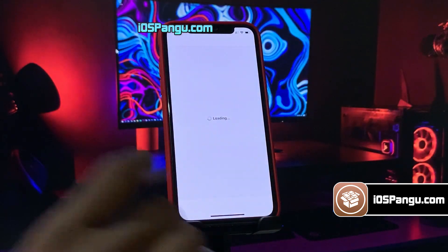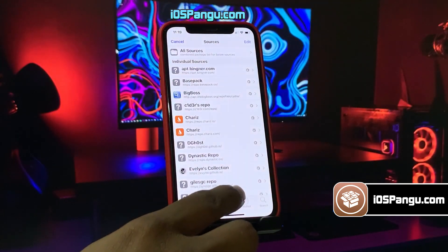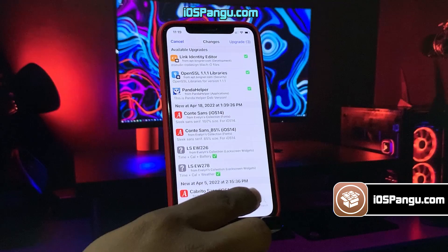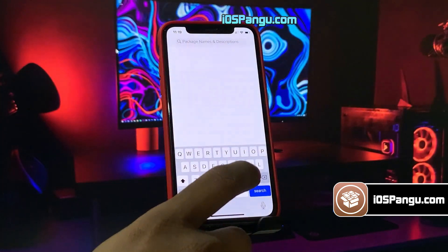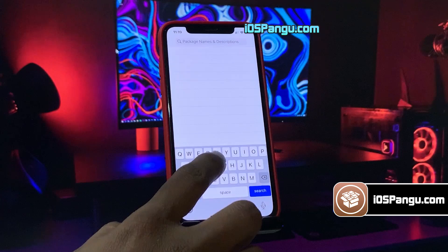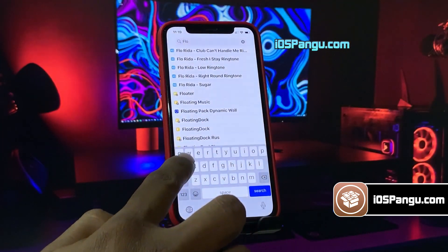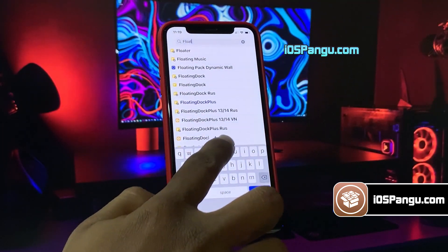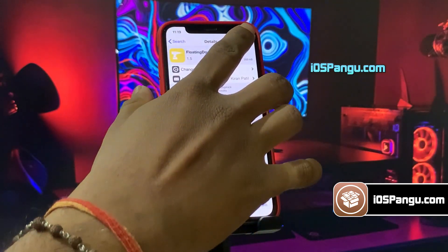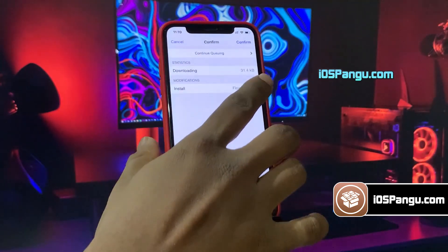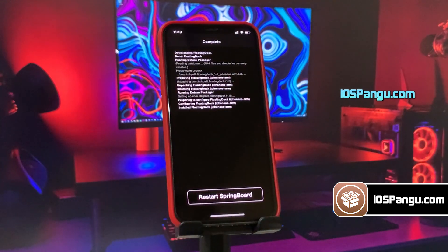That's all guys, this is how you can easily jailbreak iOS 15.5 and install Cydia. You can proceed to install iOS 15 compatible tweaks with Cydia now. Please note that not all tweaks are yet compatible with iOS 15, but as the jailbreak has finally arrived on iOS 15, you should soon see a lot of compatible tweaks in Cydia.